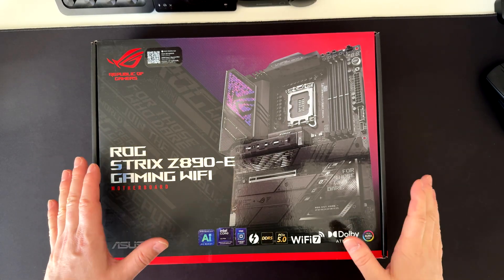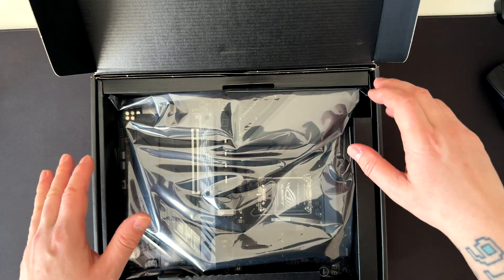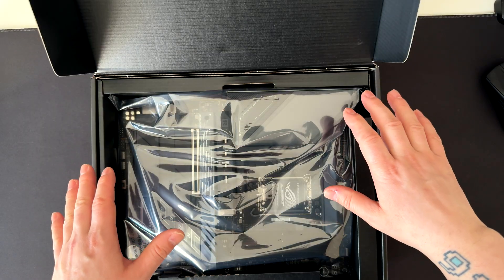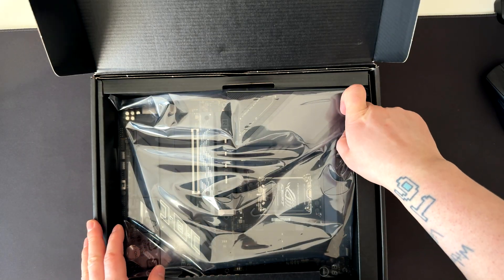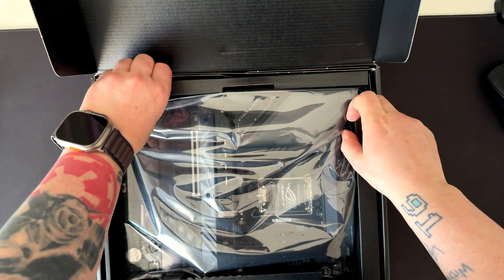Alright, first thing first, let's check what we have inside the box. Here we got the motherboard itself. We'll get in a minute to check all the details and the specs.